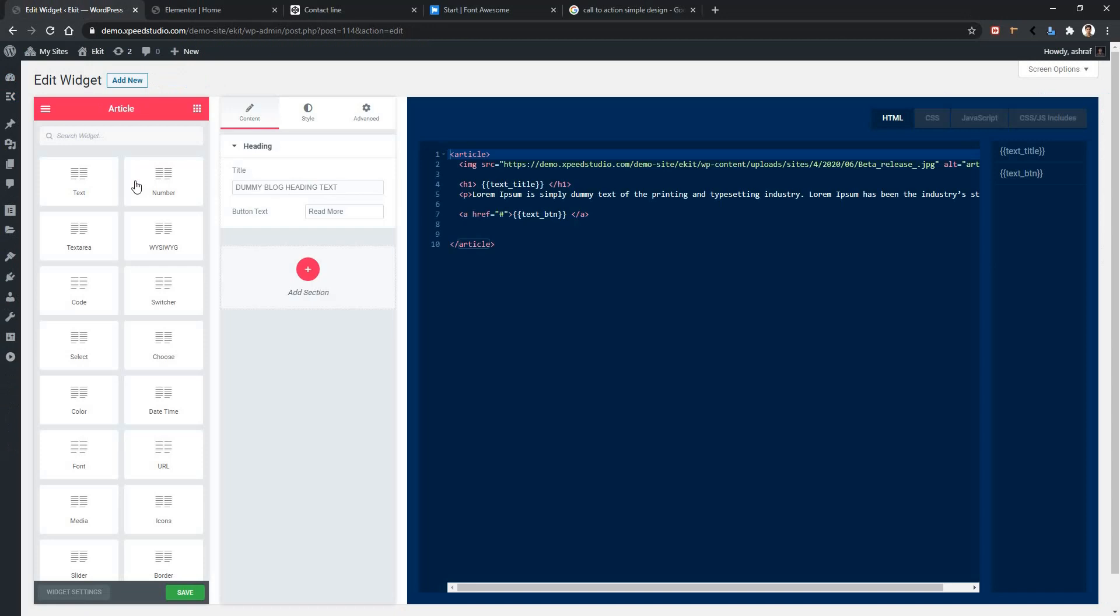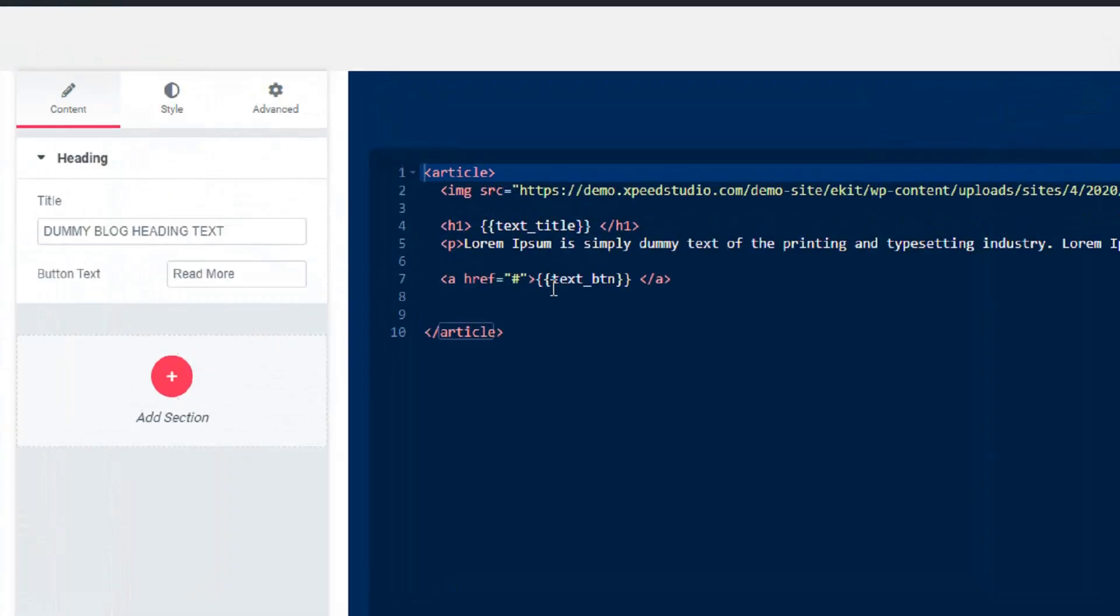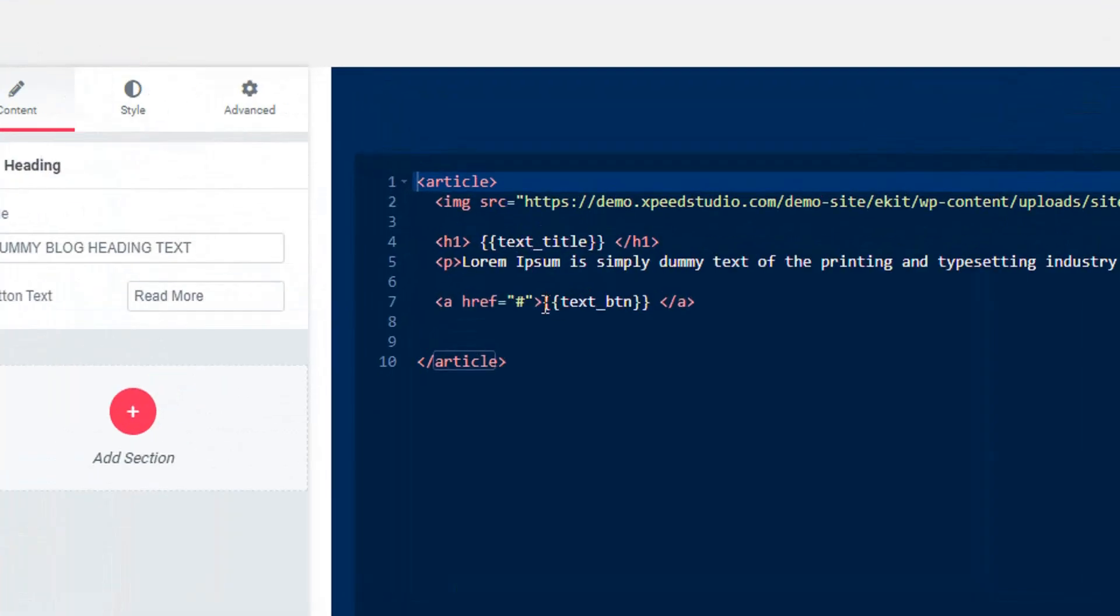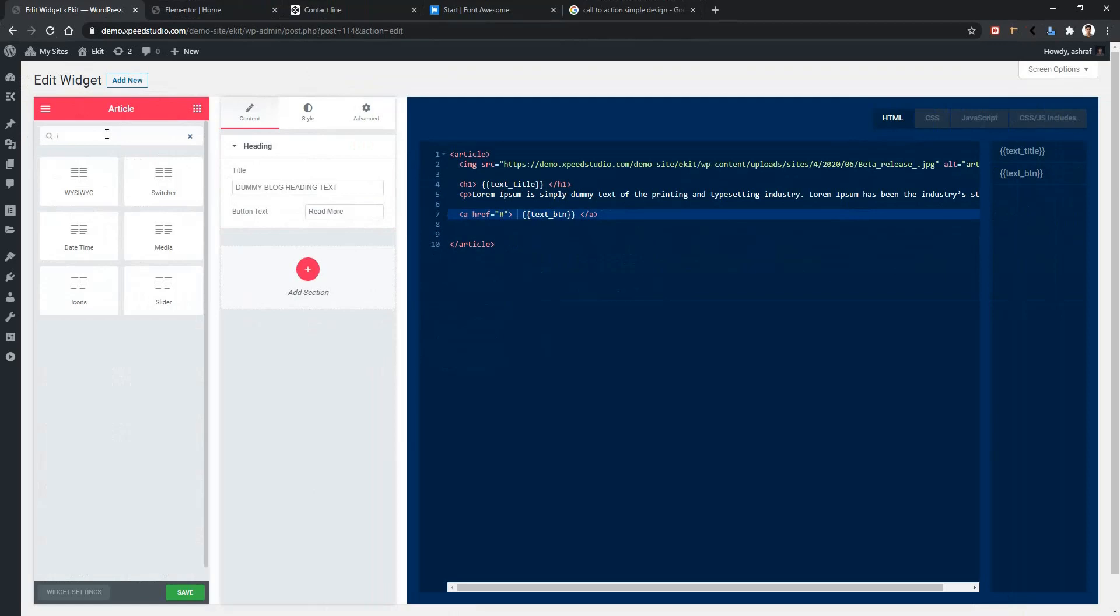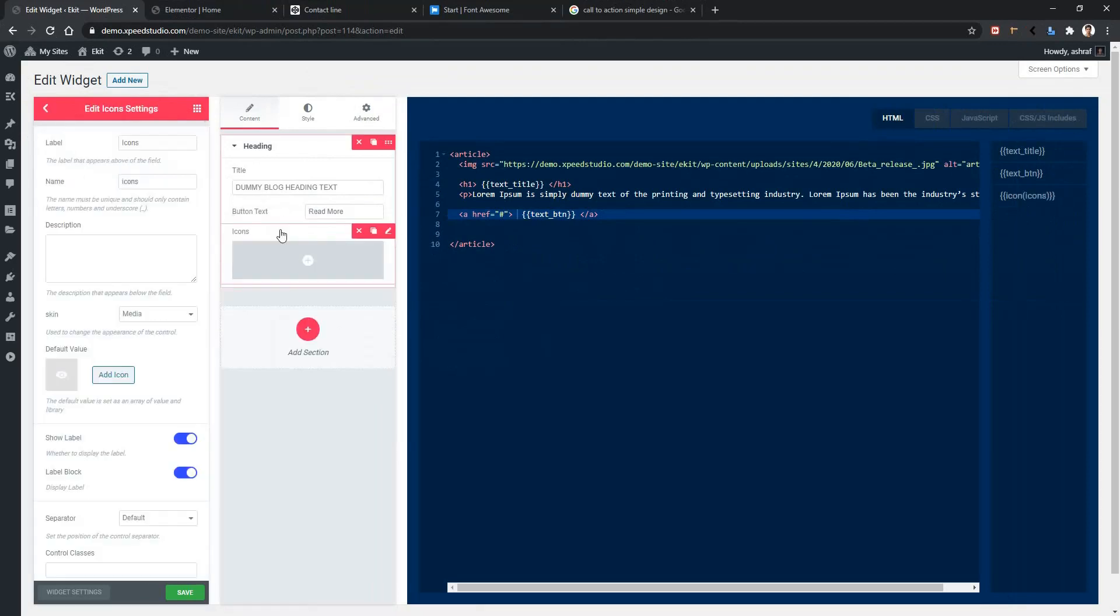In order to apply an icon, we need to add the icon control. From here, search icon, drag and drop. After dropping it, let's change the label name. I'm changing it to button icon.